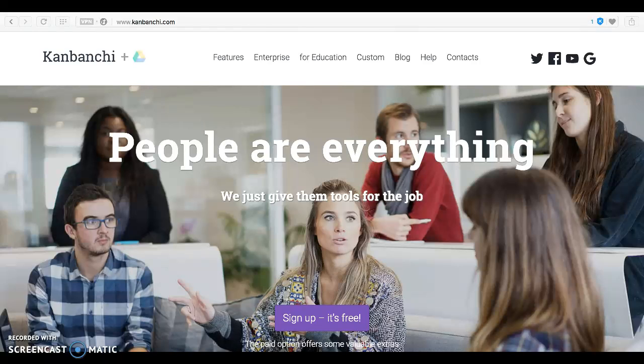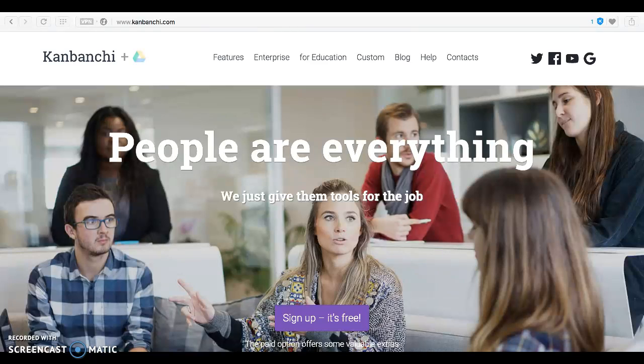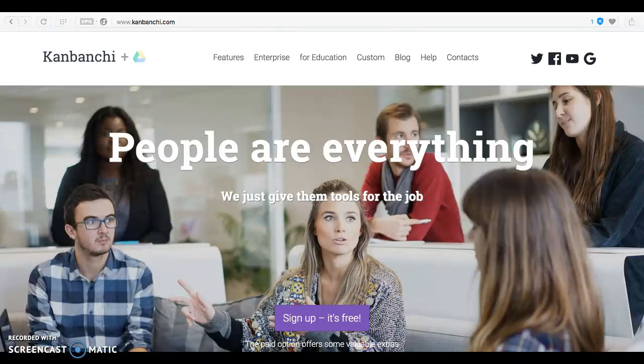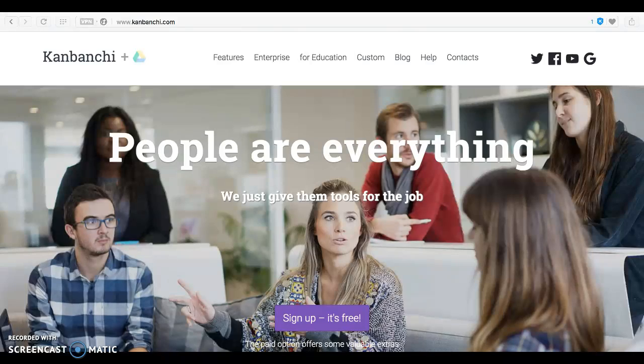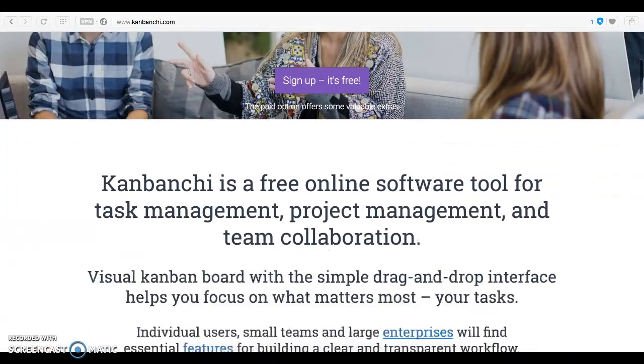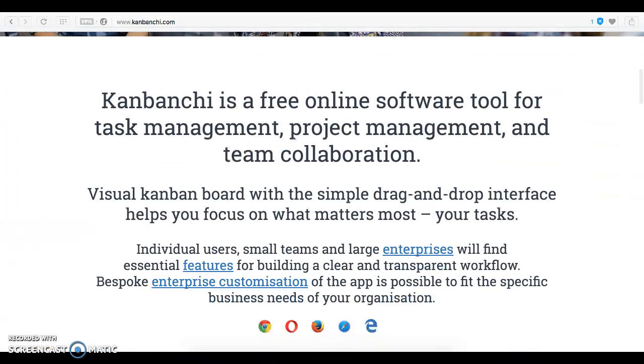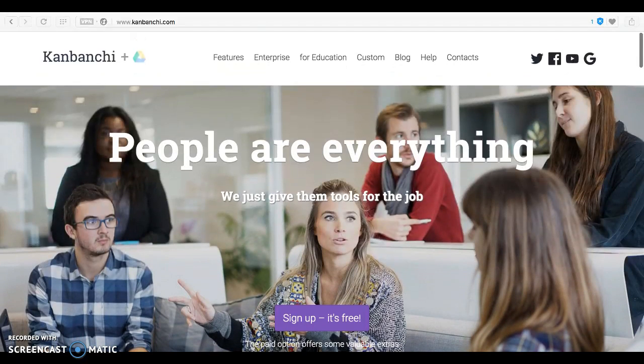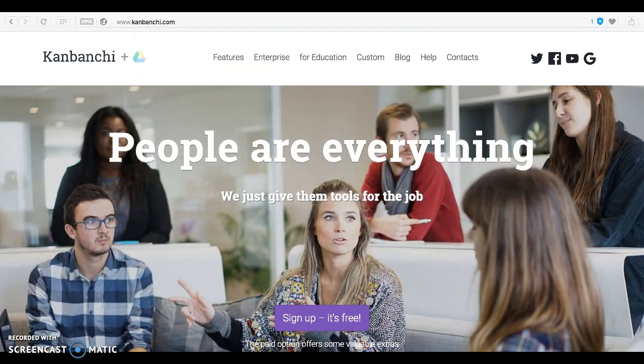Hello there! My name is Elena and on behalf of the entire Kanbanchi team I would like to welcome you to the application. In this short video I'm going to tell you what Kanbanchi is about and most importantly, how to get started. As you probably already know, Kanbanchi is a free software tool for managing your projects, tasks, and collaborating with your team. Without further ado, let's get started!